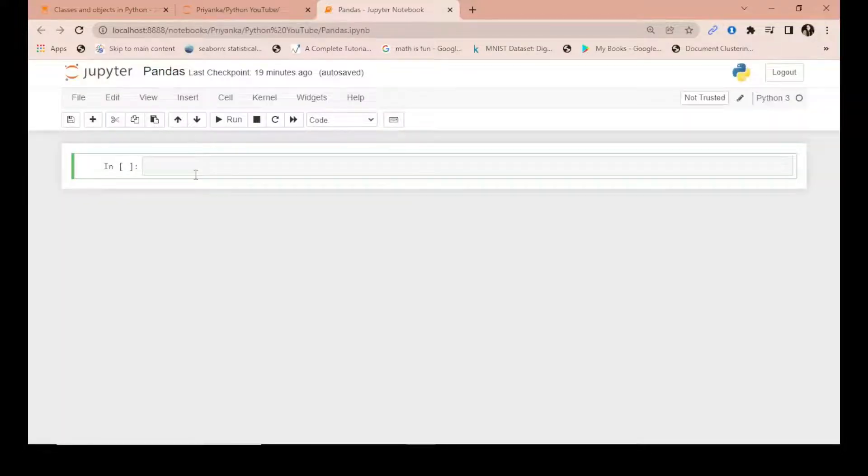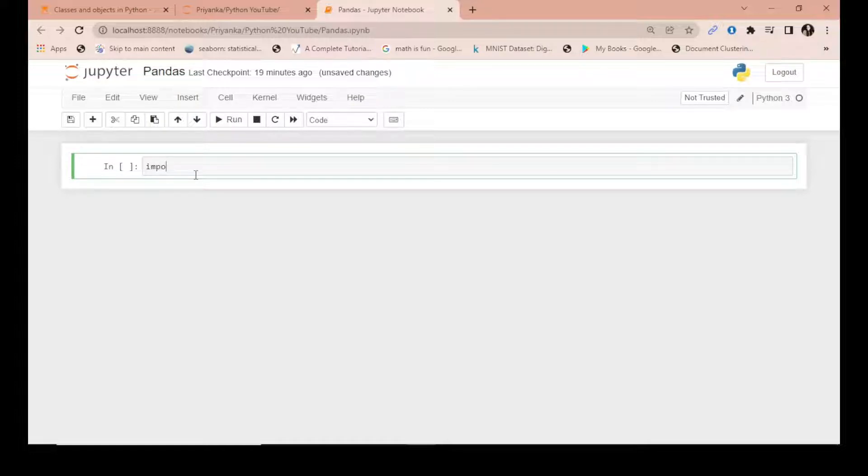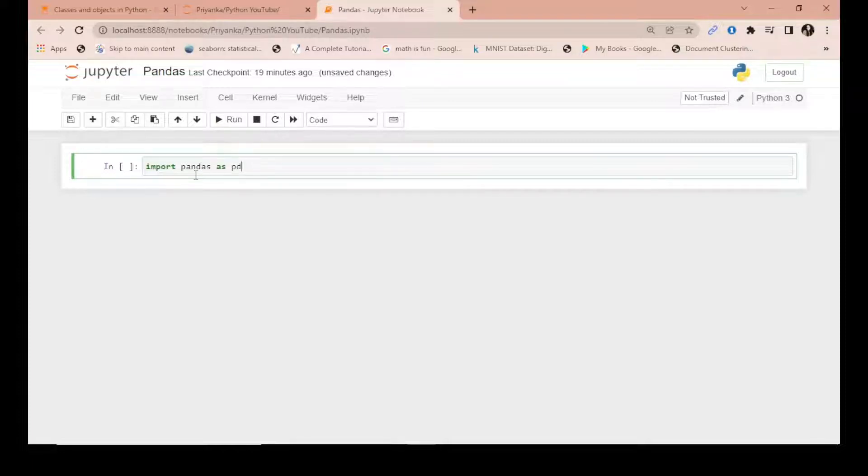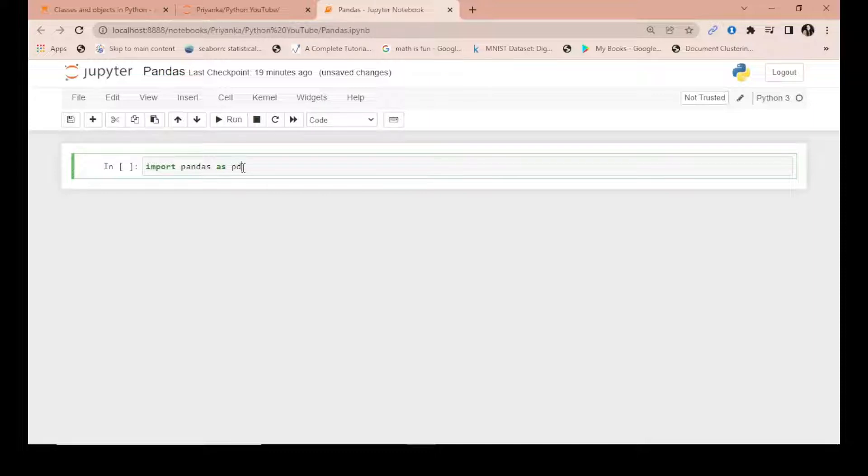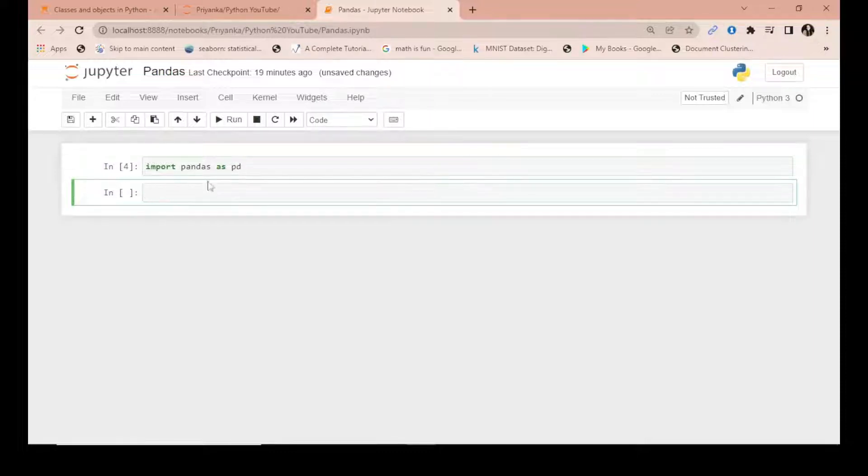First of all in Python, how do you import this? Simply just write import pandas as PD. Now this is a convention, PD has been used by the Python community, so we use PD. You can import it by a different name also if you want.